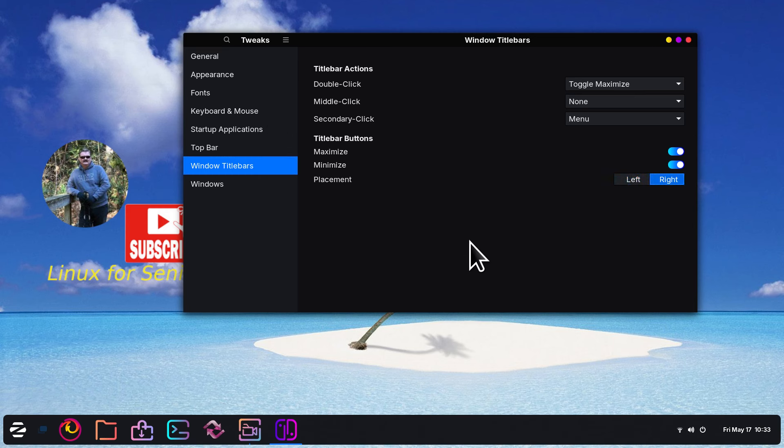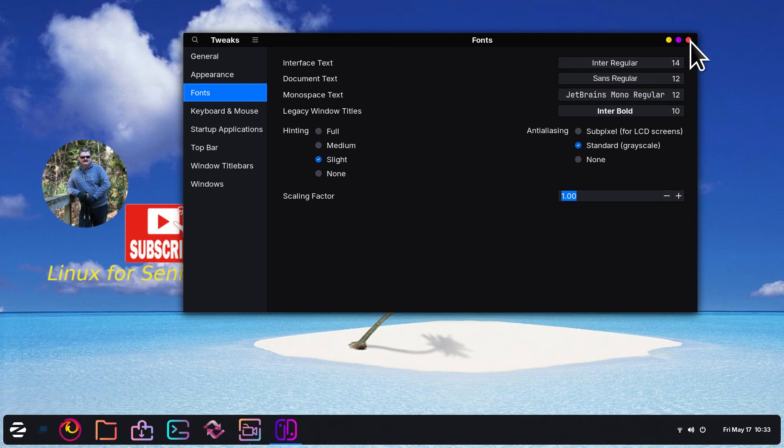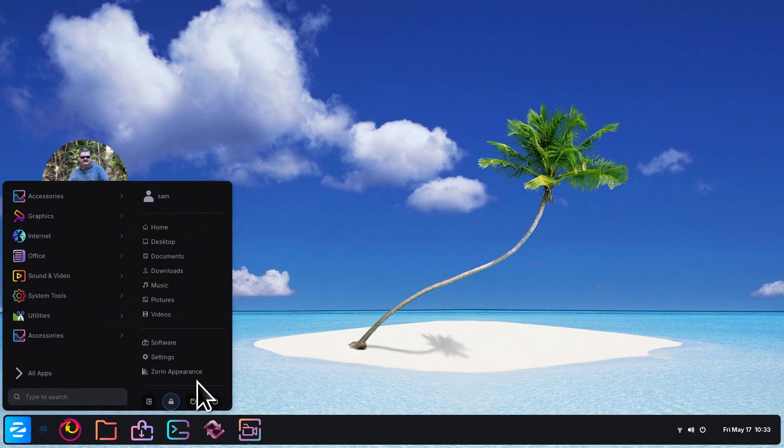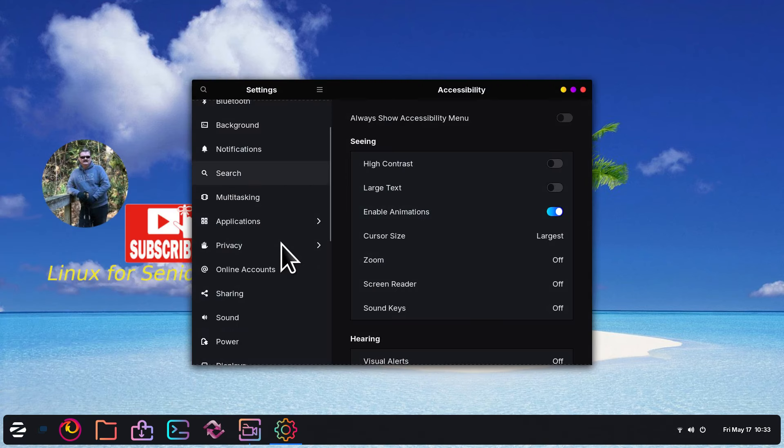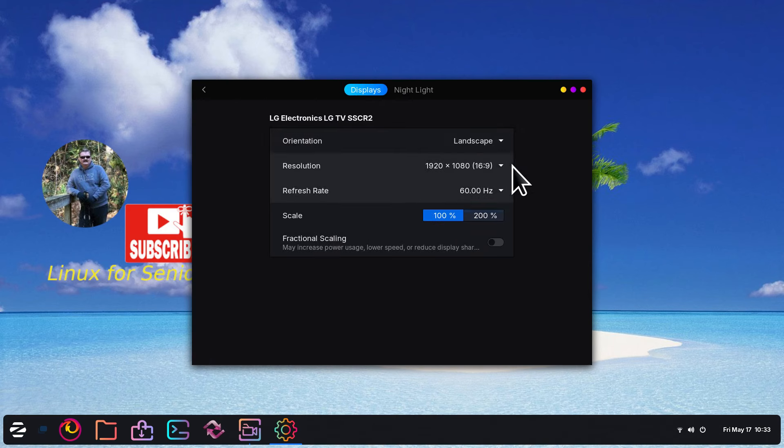Just a couple more tips for you. So again, scaling factor. Close. Another option is Settings.